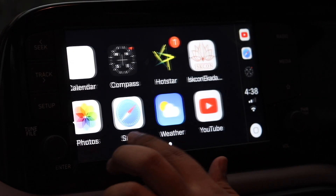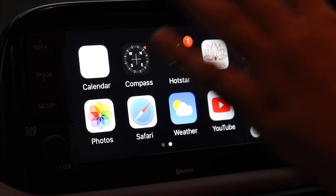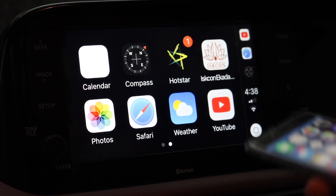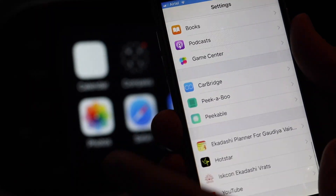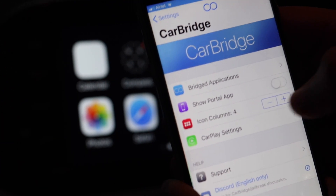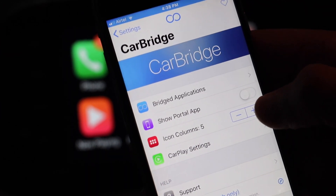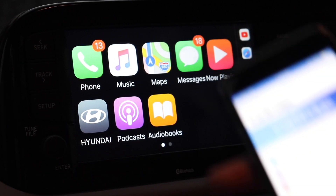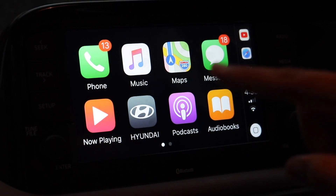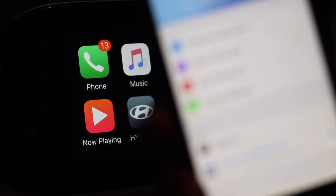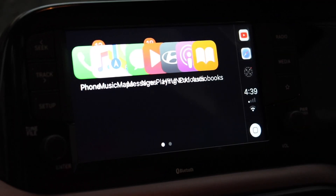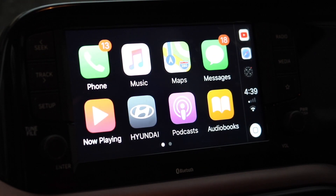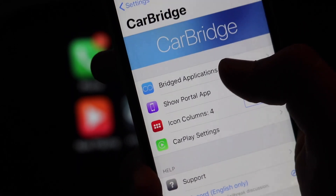All the apps which I have bridged are showing here, and we can edit them from the CarBridge settings. There is an option called Icon Columns — it's currently set to 4. If we increase it, the columns increase, and this all happens in live time. As you can see, increasing or decreasing the column number has a live impact on the Apple CarPlay screen. I'll stick with the default setting of 4.